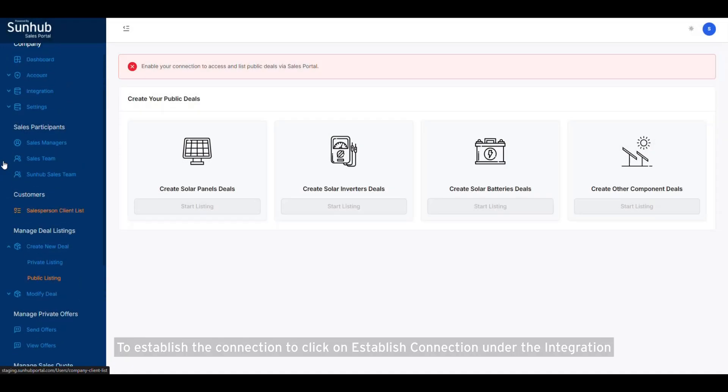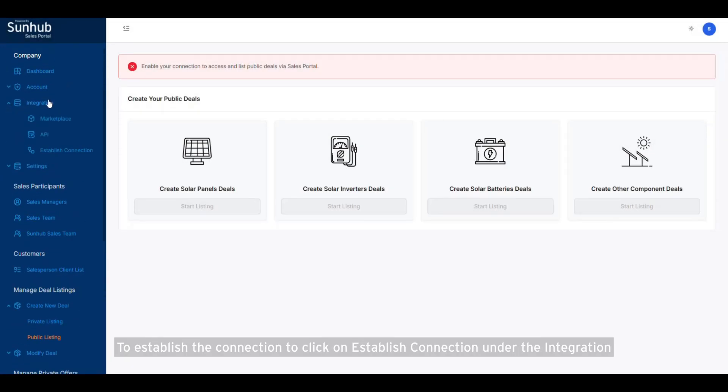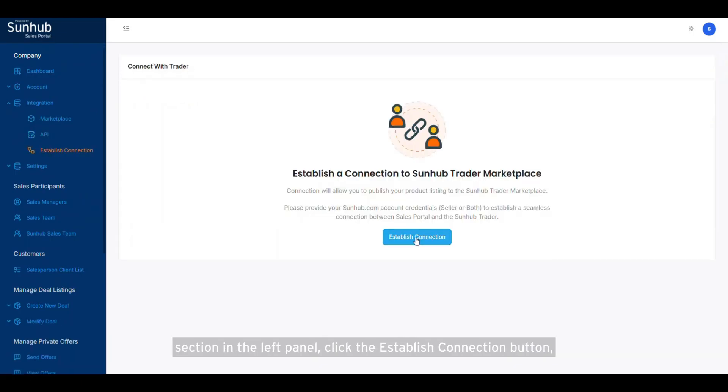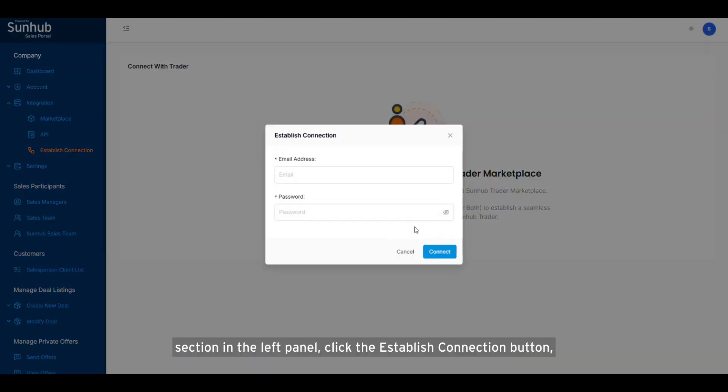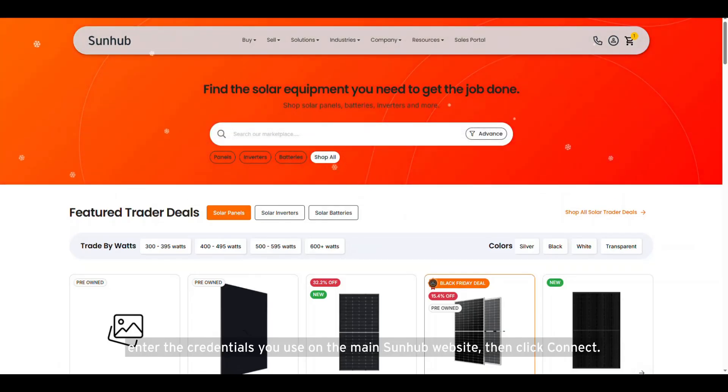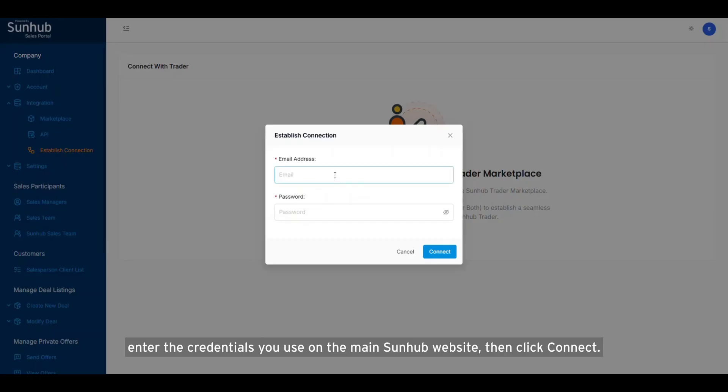To establish the connection, click on Establish Connection under the Integration section in the left panel. Click the Establish Connection button. Enter the credentials you use on the main SunHub website, then click Connect.